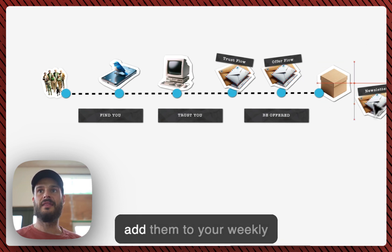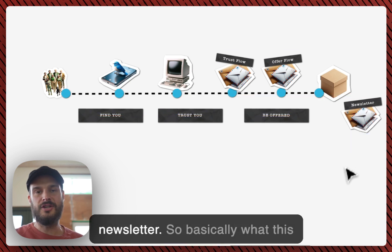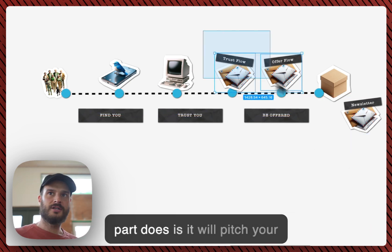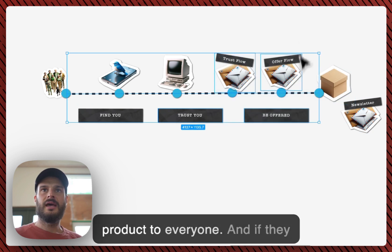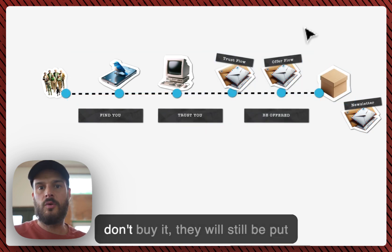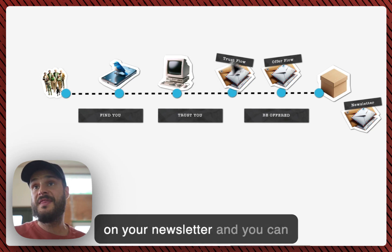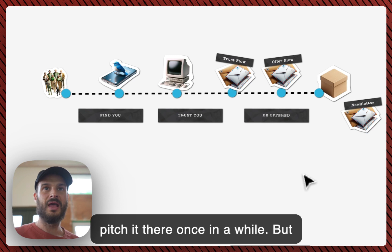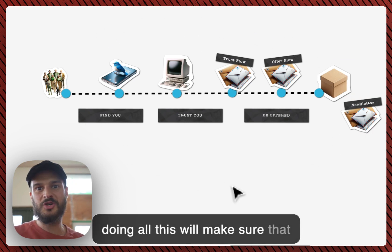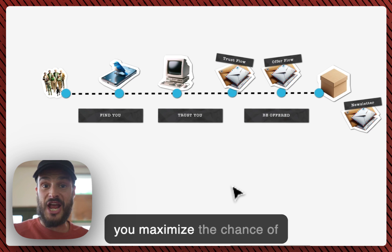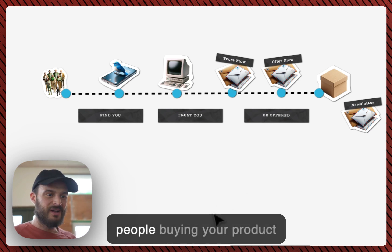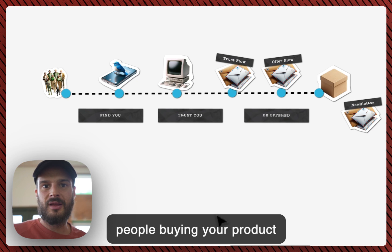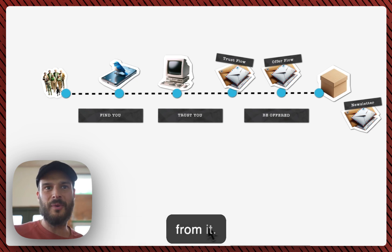And if they haven't bought it after a few reminders, five emails, you will add them to your weekly newsletter. So basically what this part does is it will pitch your product to everyone, and if they don't buy it they will still be put on your newsletter and you can pitch it there once in a while. But doing all this will make sure that you maximize the chance of people buying your product because they would get value from it.